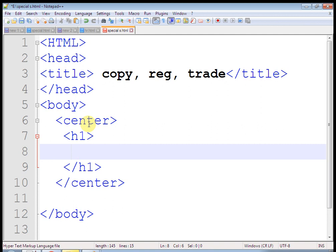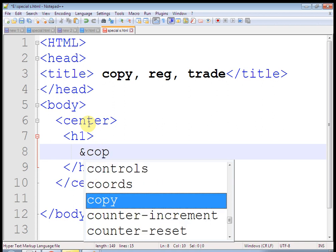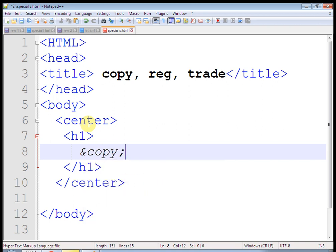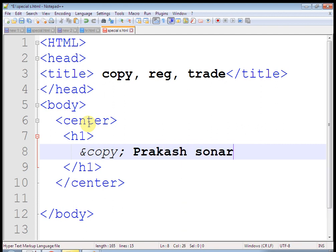Now, this is what copyright symbol. At the rate, Prakash Sonar. I want space. So, for space, we use at the rate, nbsp semicolon. This is the special symbol.